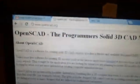Okay, so let's get started. One of the first things you're going to want to do is download OpenSCAD.